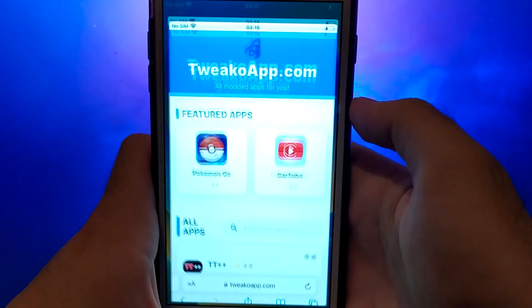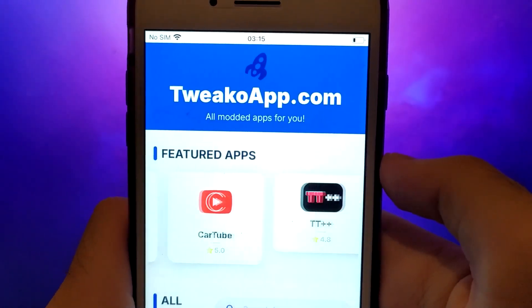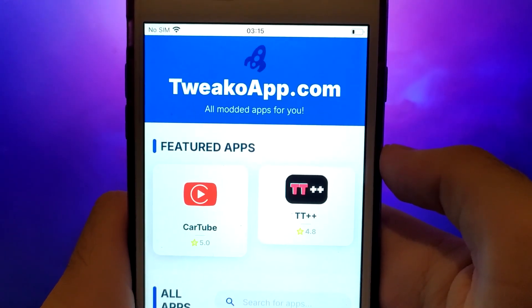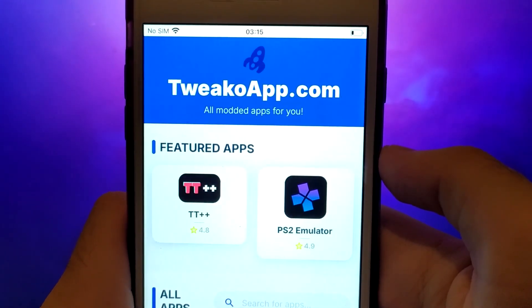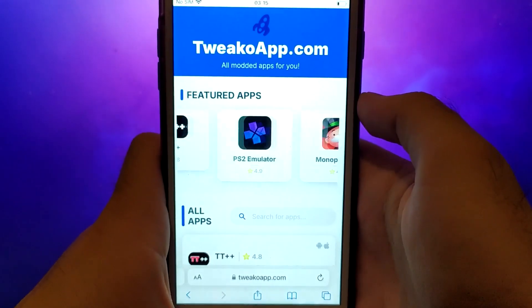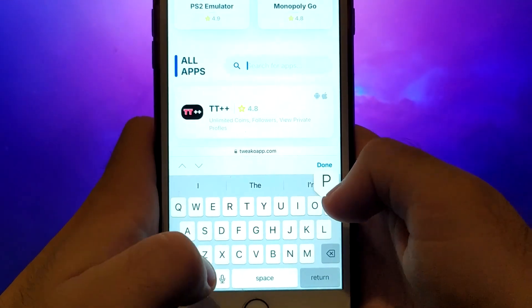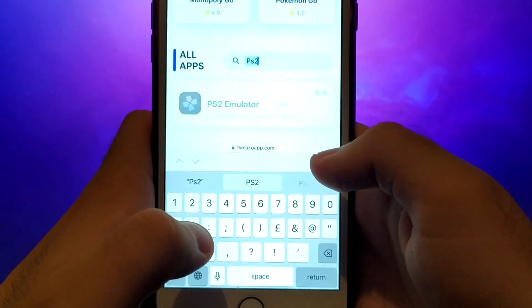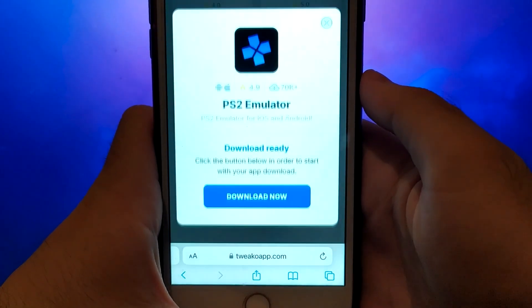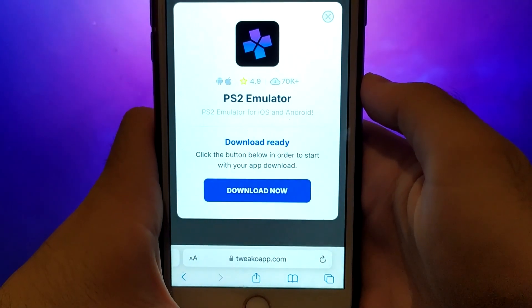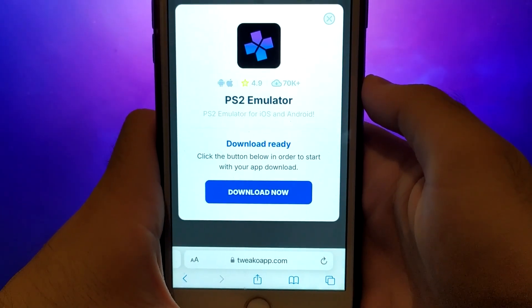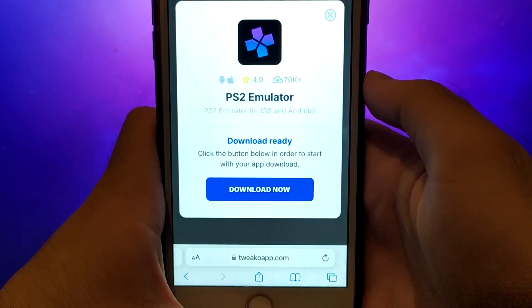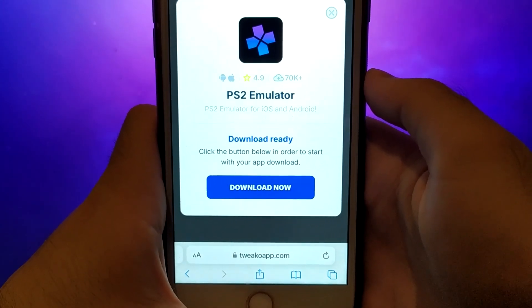Open your browser and navigate to twecoapp.com, a trusted site that hosts various modded applications. Search for PS2 emulator and select it from the results. A detailed page will appear with information such as the number of downloads and community ratings. Click on the Download Now button, and the system will begin downloading and installing the app.